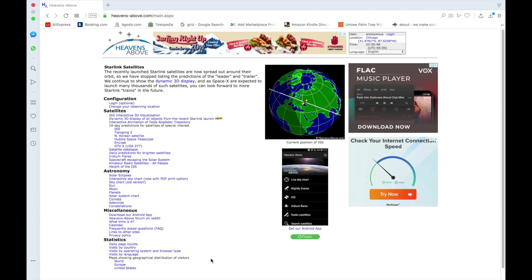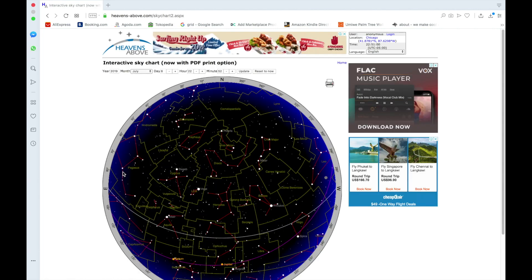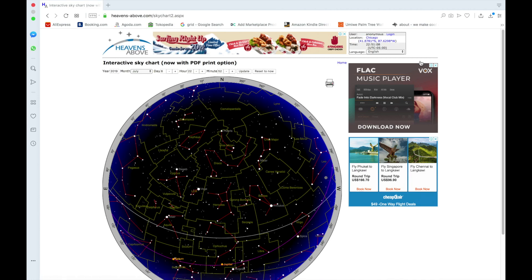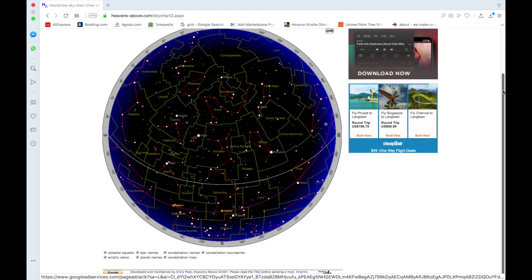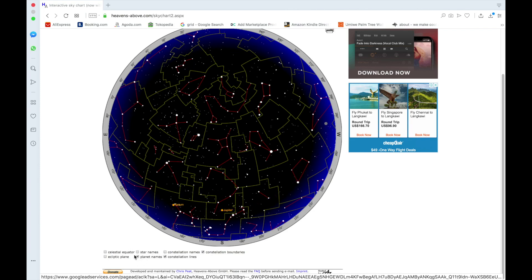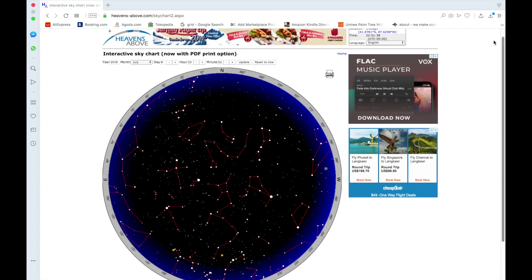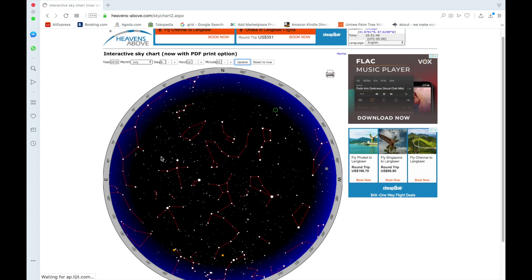That'll take you back to the front page of the website. Go back to the star map by looking under the Astronomy header — the second link there is Interactive Sky Chart. Now you can see the location is set correctly to Chicago with the proper longitude and latitude. Scroll down and I recommend you turn all the options off, especially anything to do with names — constellation names, star names — because this poster creator can't do constellation names. Turn all that off except the constellation lines. Then scroll up and set your date: the year, month, day, hour, and minutes. Click Update and the star map will reflect the changes.